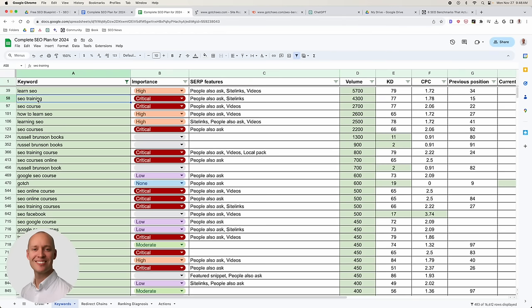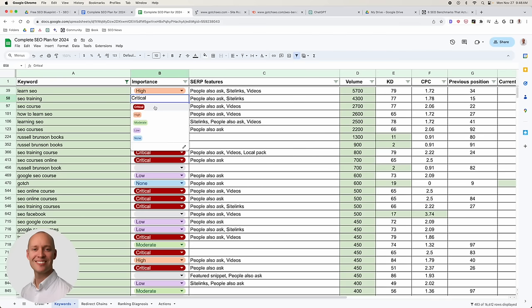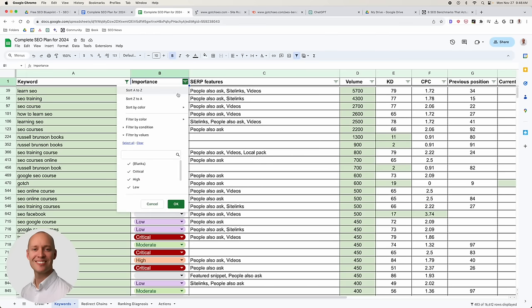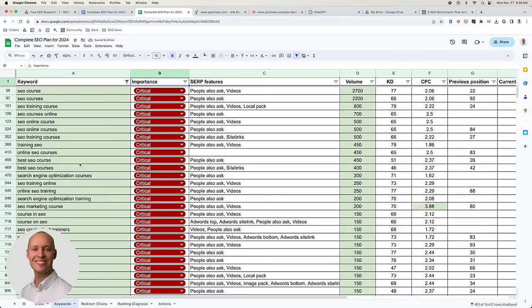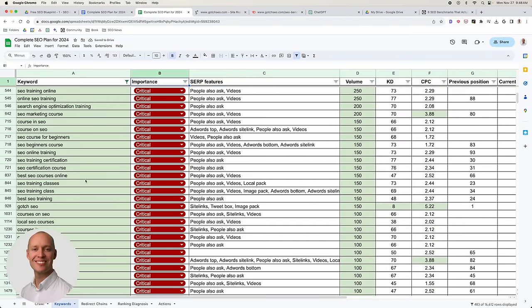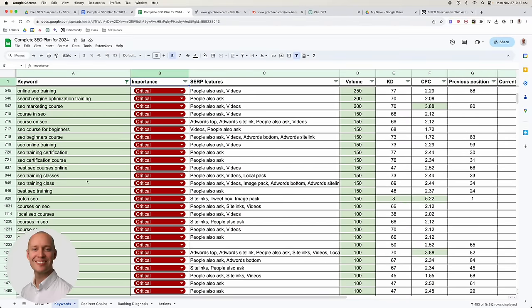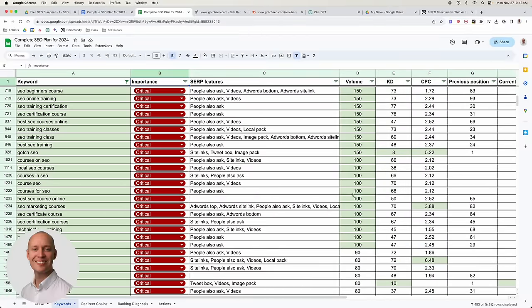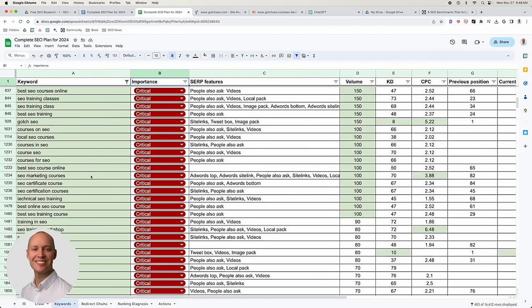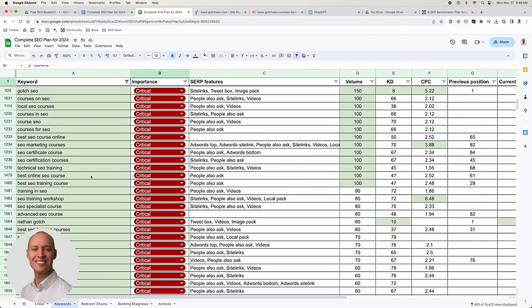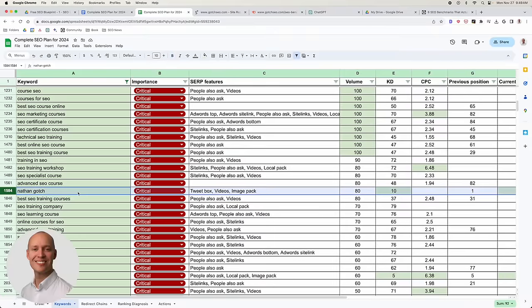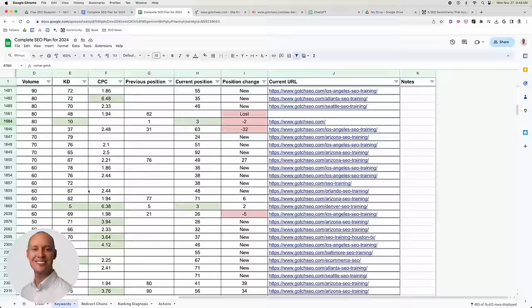For SEO training, the likelihood it's going to convert for my business is very, very high — it gets the highest score, which is critical. All keywords marked as critical are directly related to the core thing I sell. Notice I'm not talking about volume or any other metrics — I'm just looking at what is relevant to my business. Branded navigational keywords also get marked as critical.